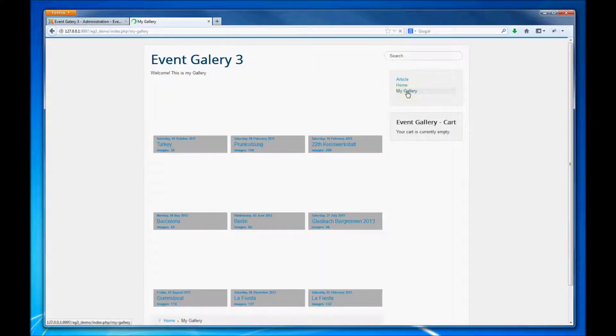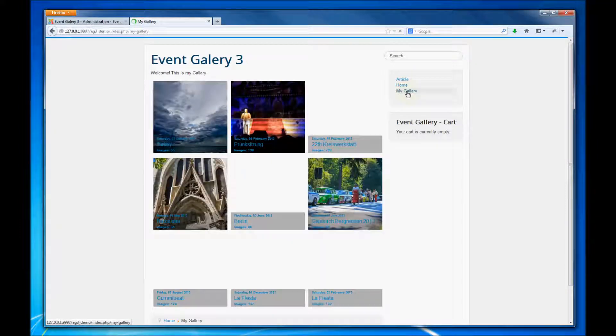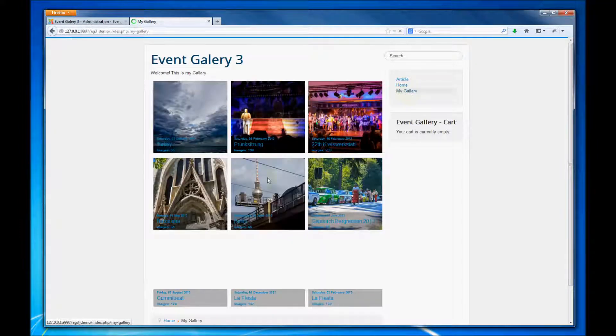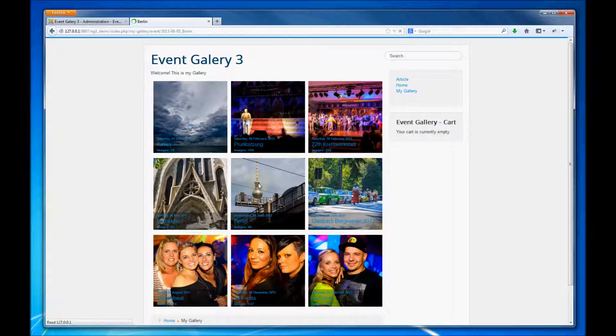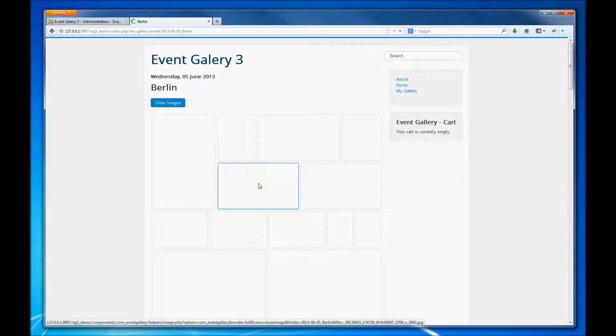At first let's have a look at the events list. Let's choose one of those events so we can buy some images from it.